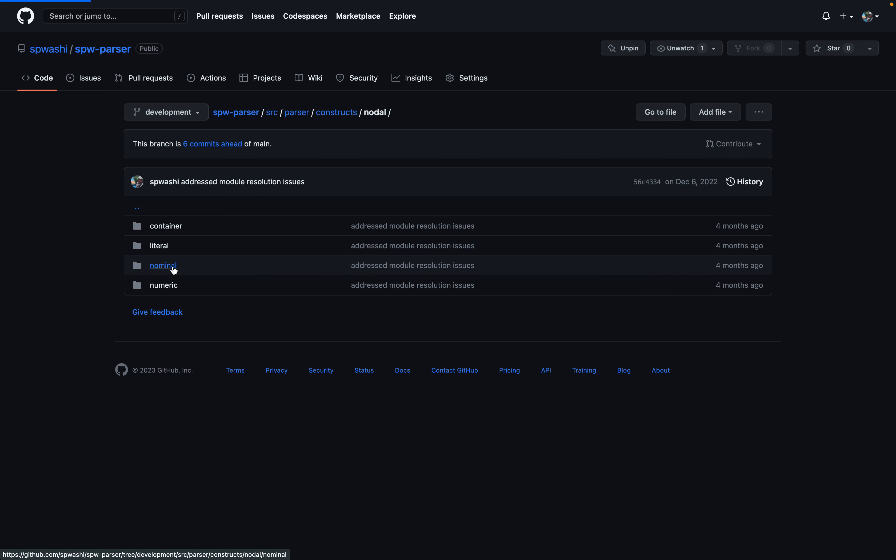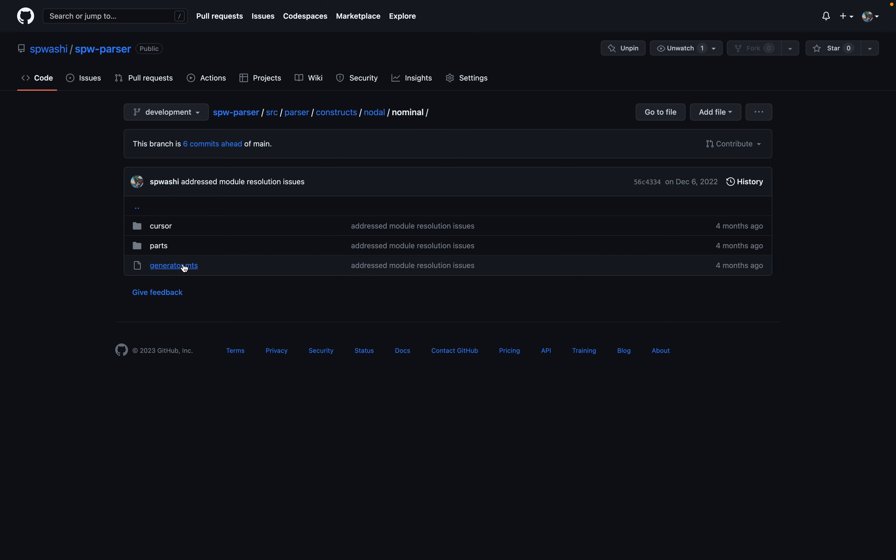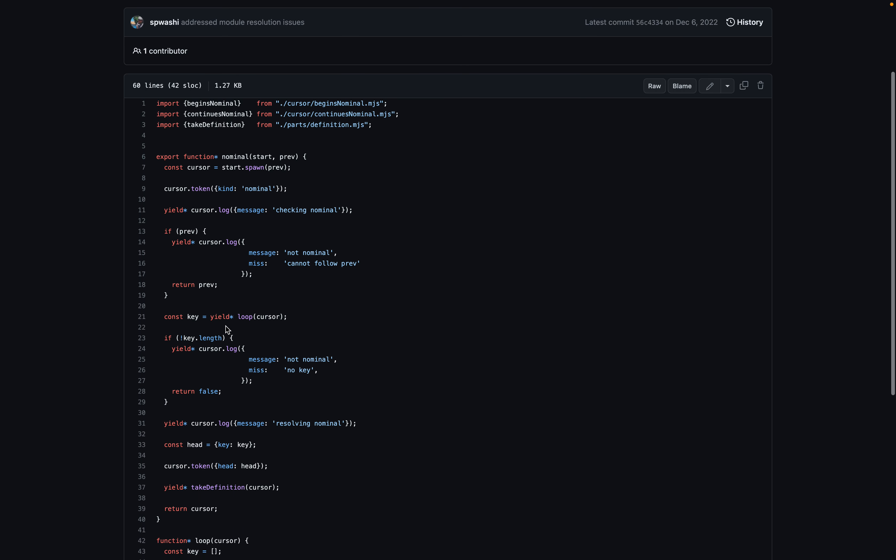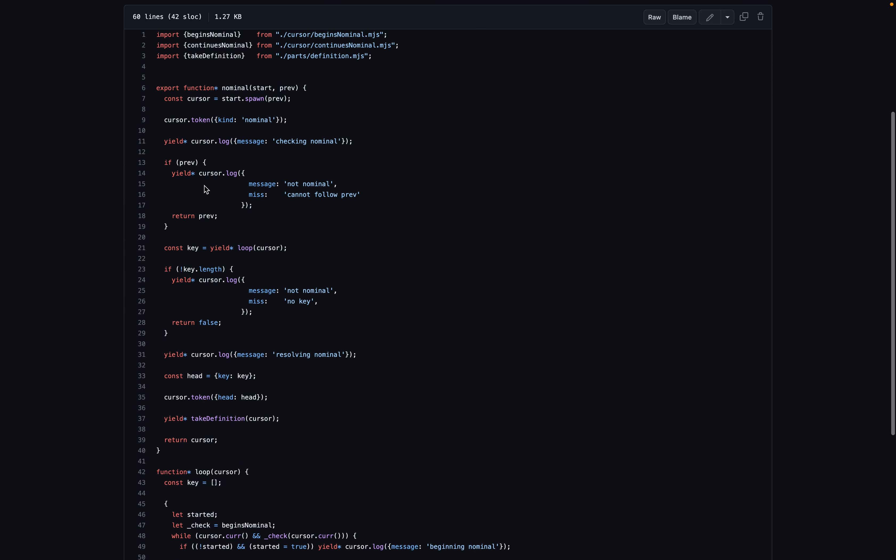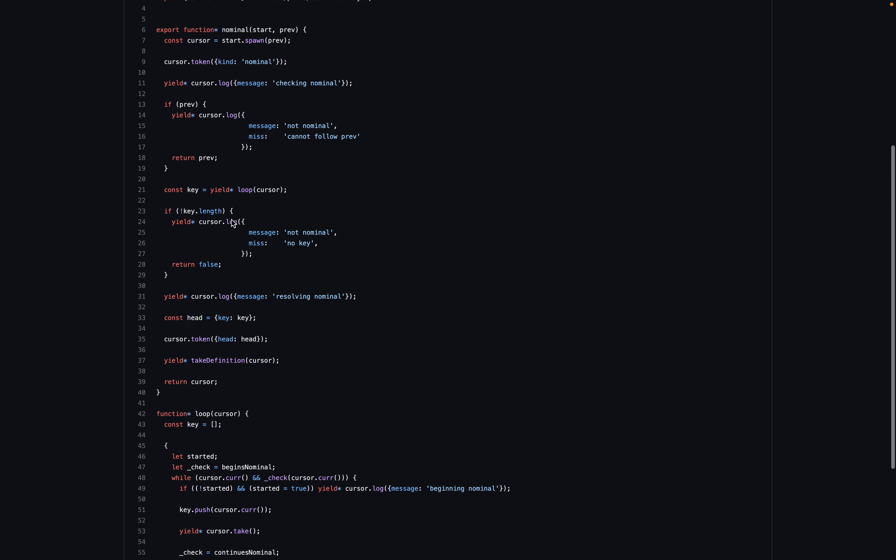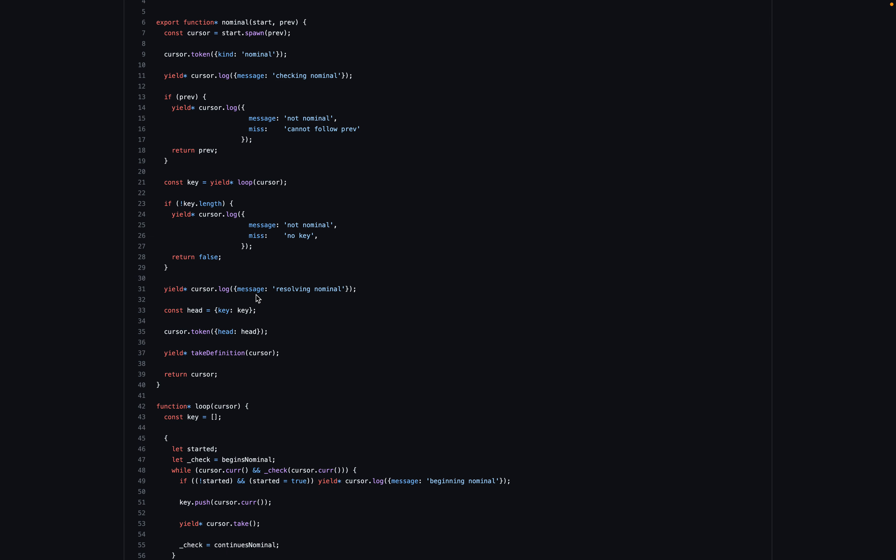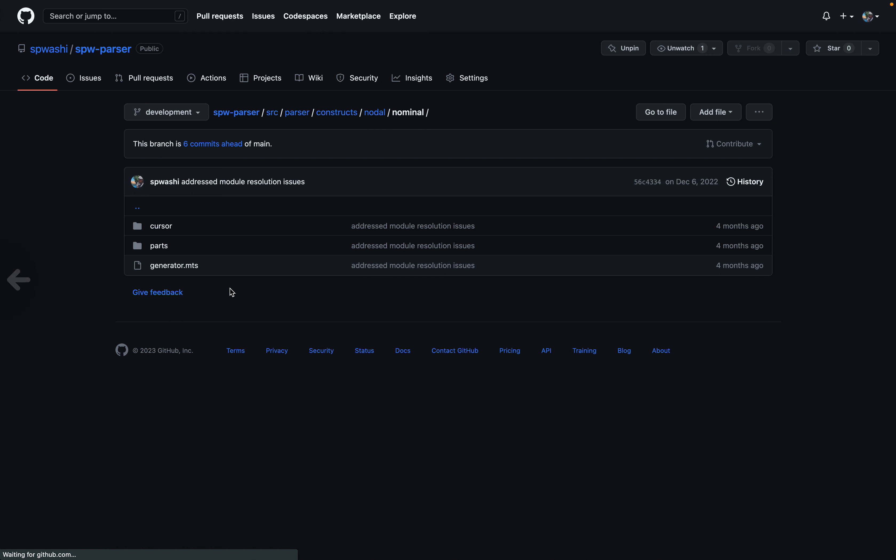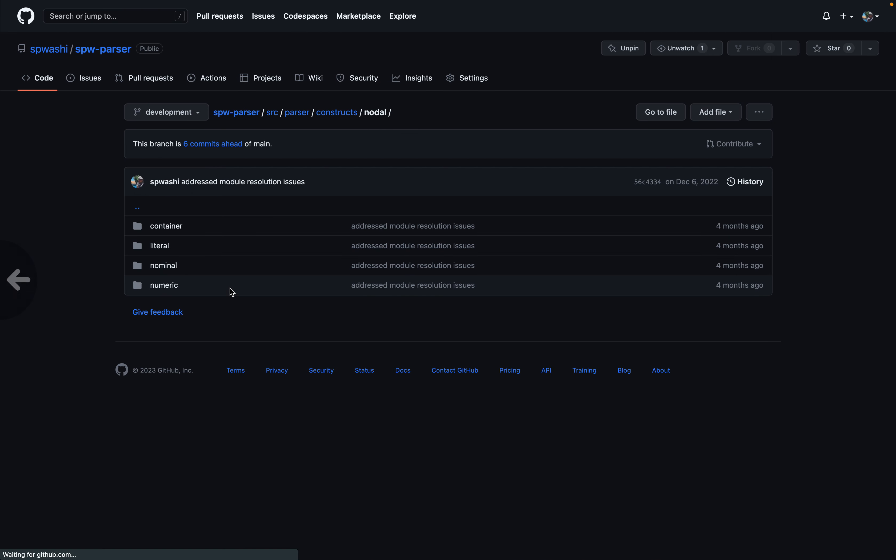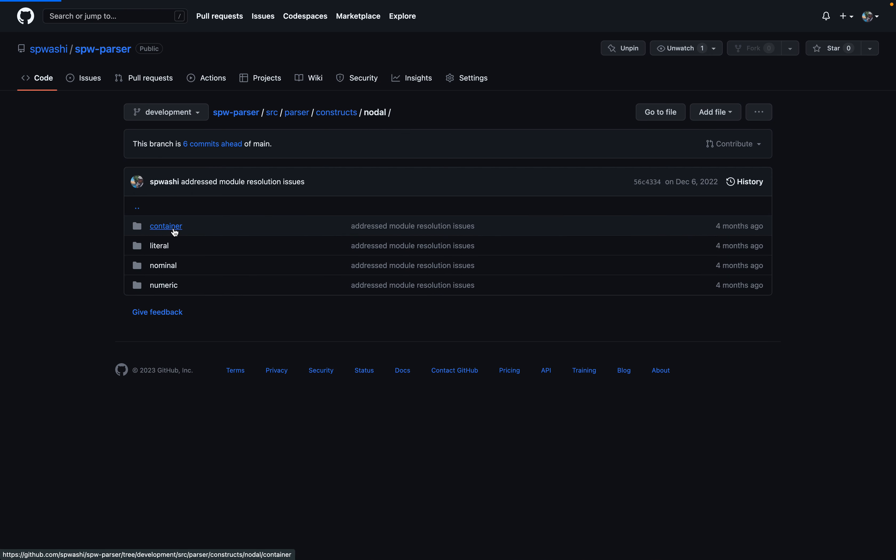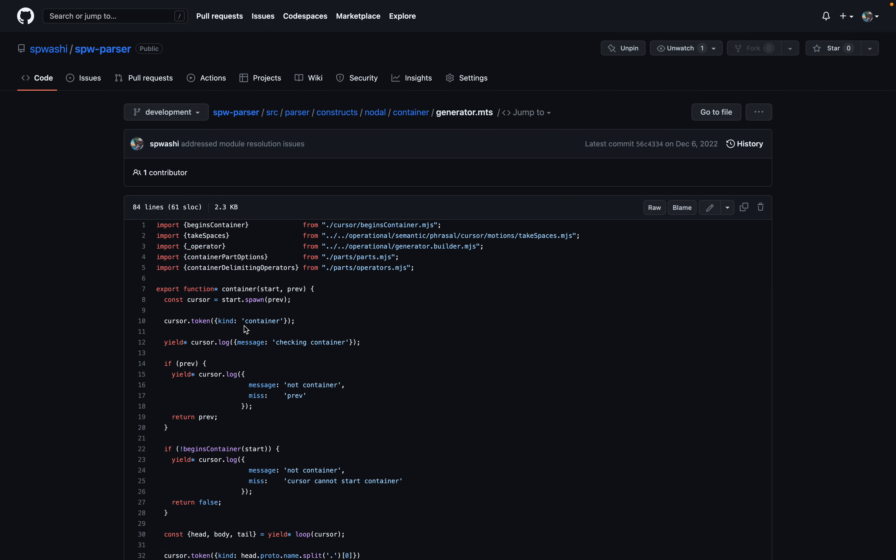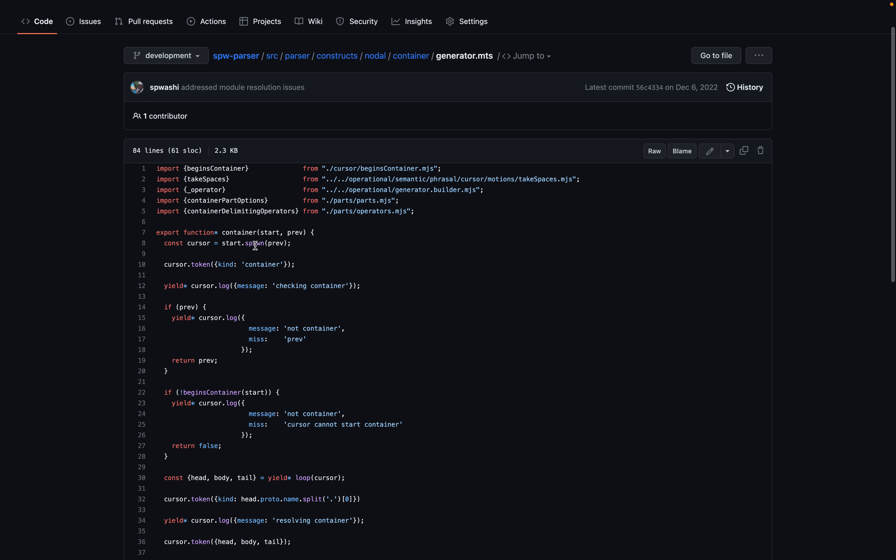Let's see. Nominal. So these are identifiers. And they yield different log messages. They construct different elements of the node, like the key or the head. And it's a lot more uniform. The container nodes also have their own generator and generates a container.